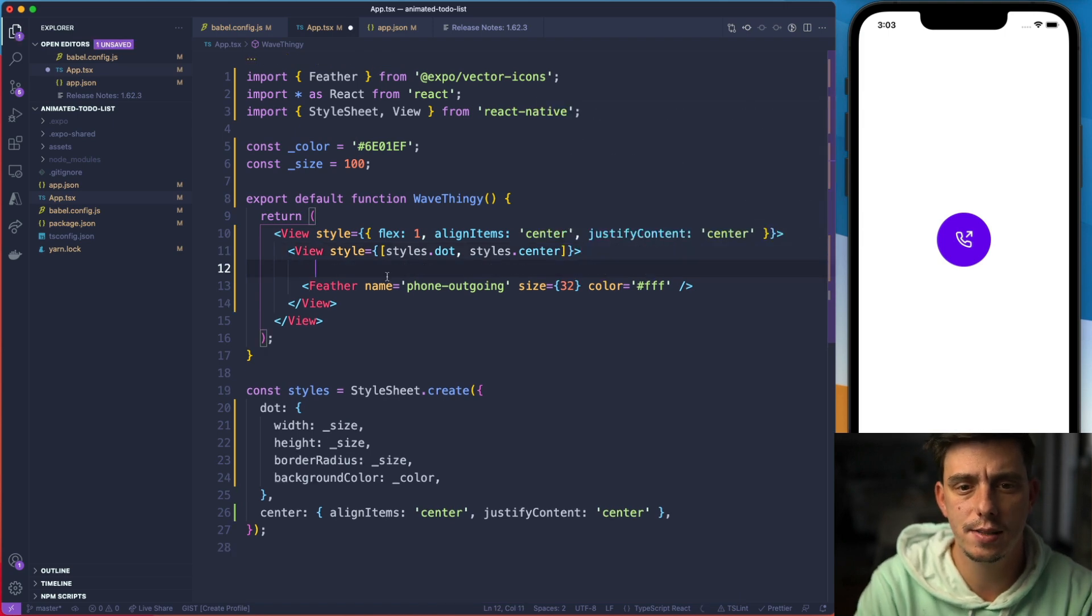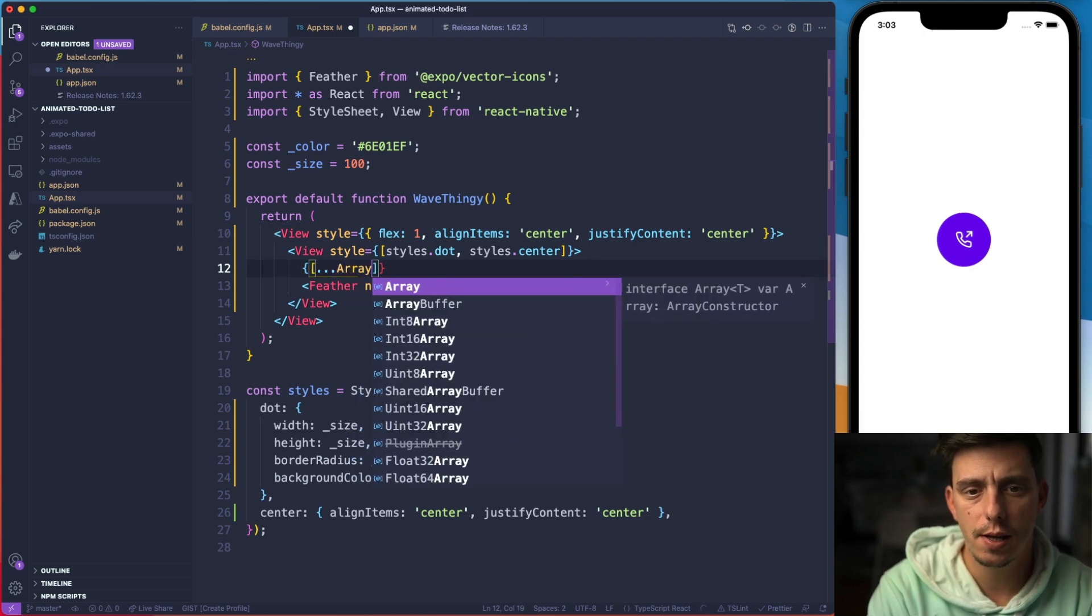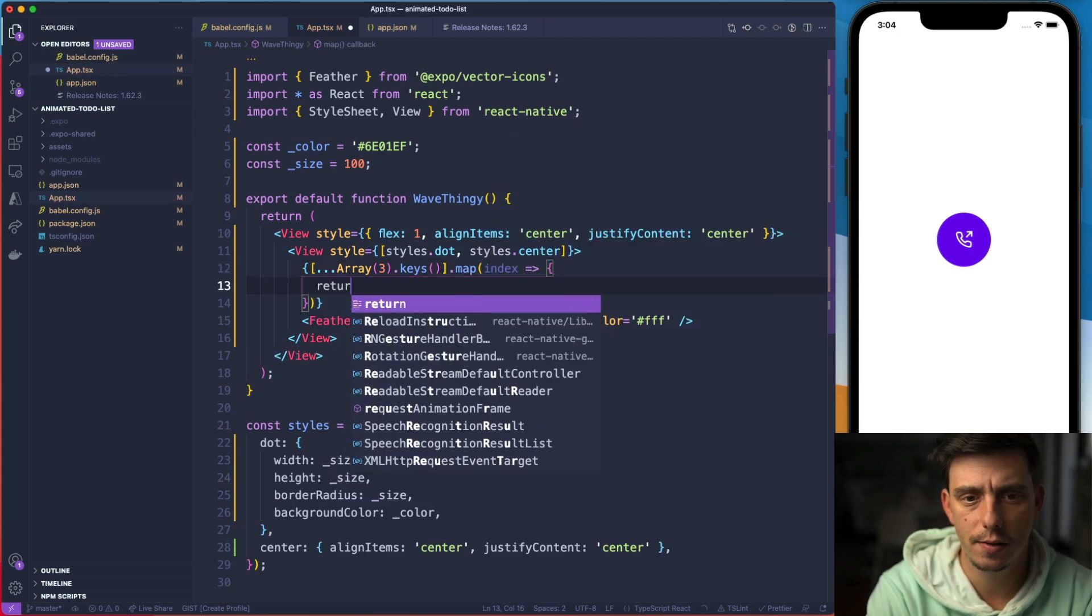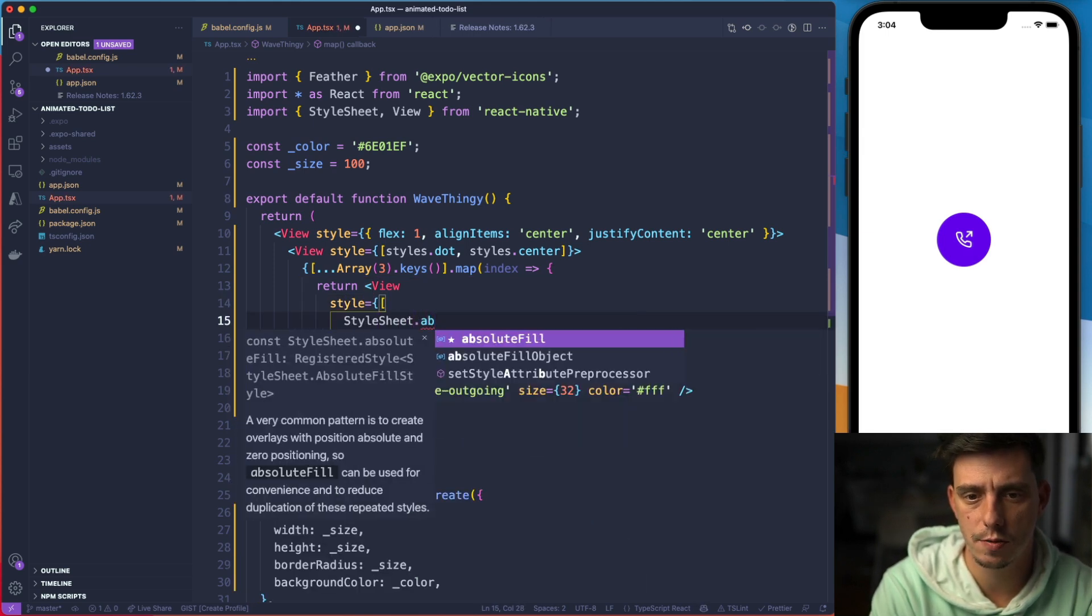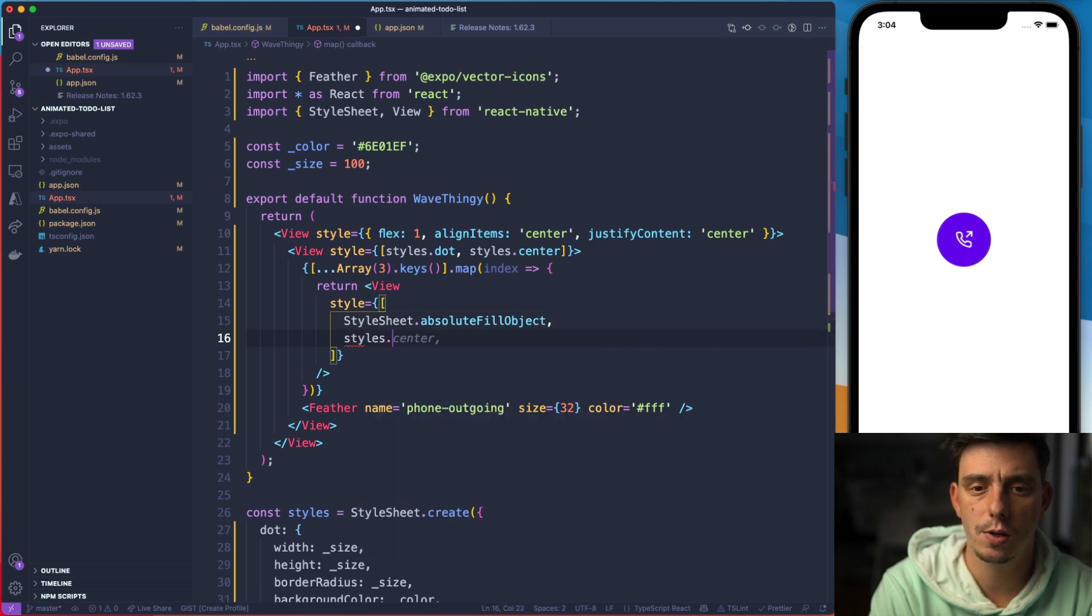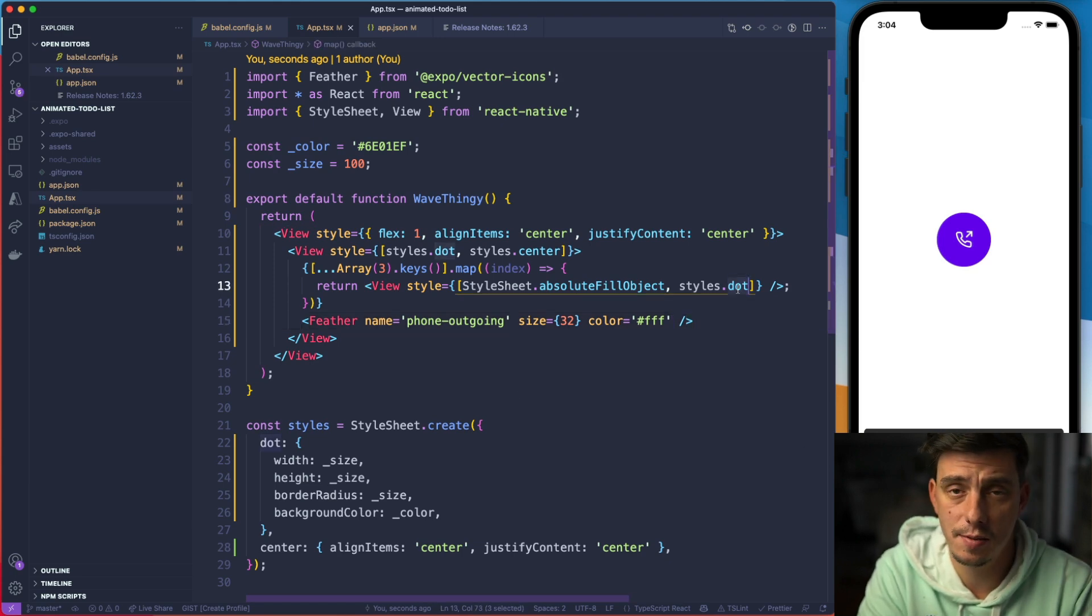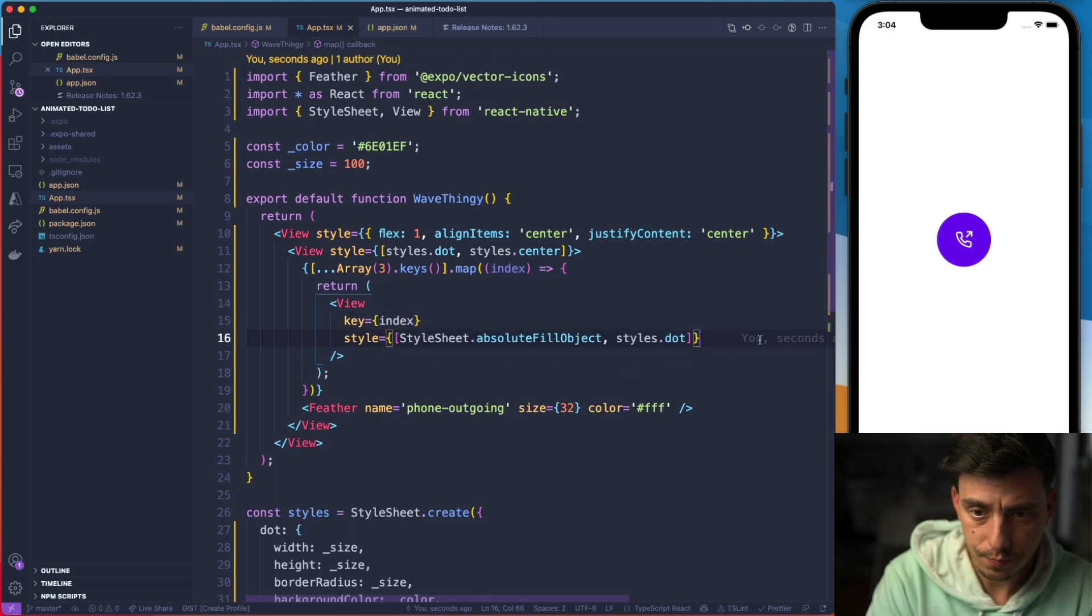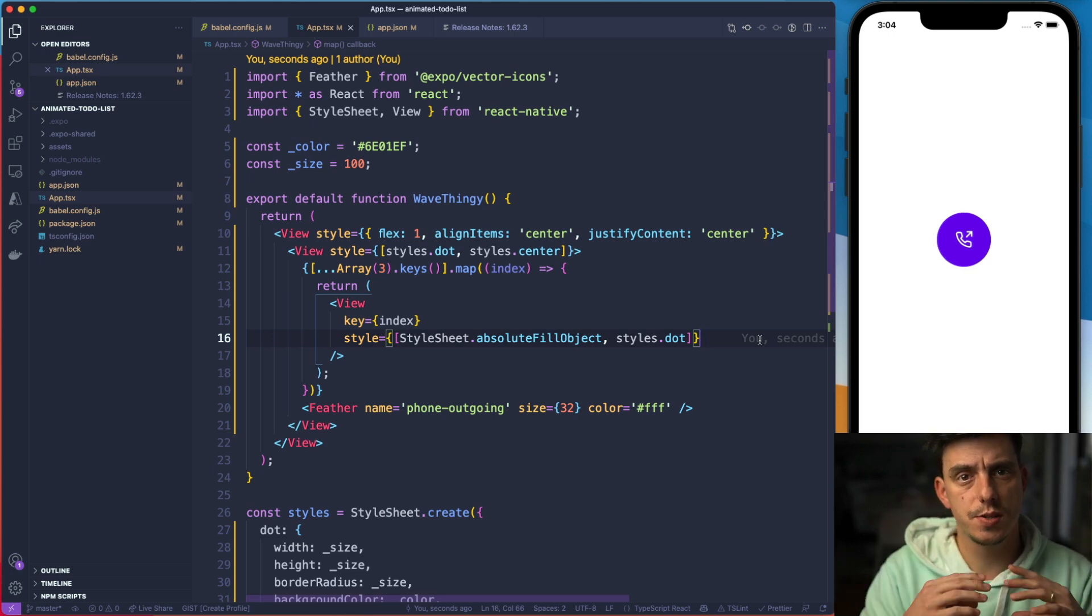And for that, inside this dot here I'd like to create three circles. So array of three keys and I'm going to map through them and get the index and then return here a view that's going to be positioned absolute, StyleSheet.absoluteFillObject. And then separately I'm going to style it the same as the dot. Nothing is visible here because the dot has the same size. Also don't forget to pass here a key. Key is going to be index. So we have everything in place.